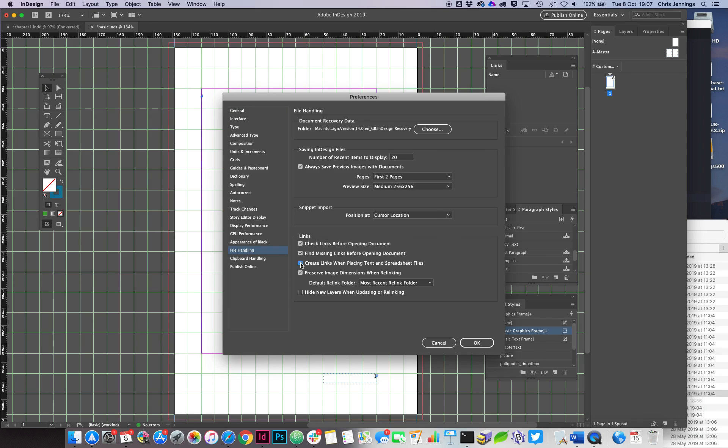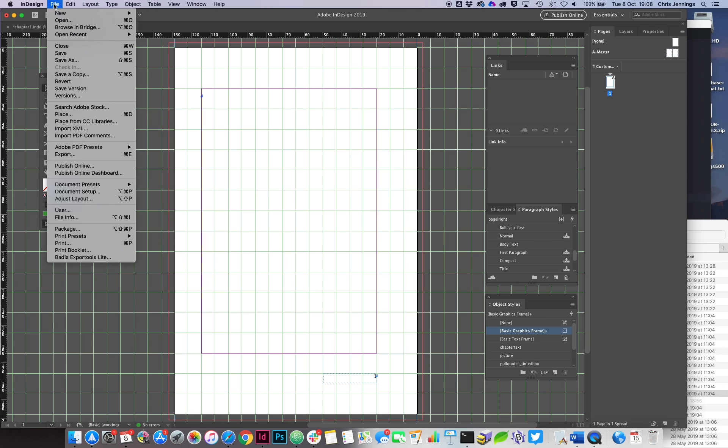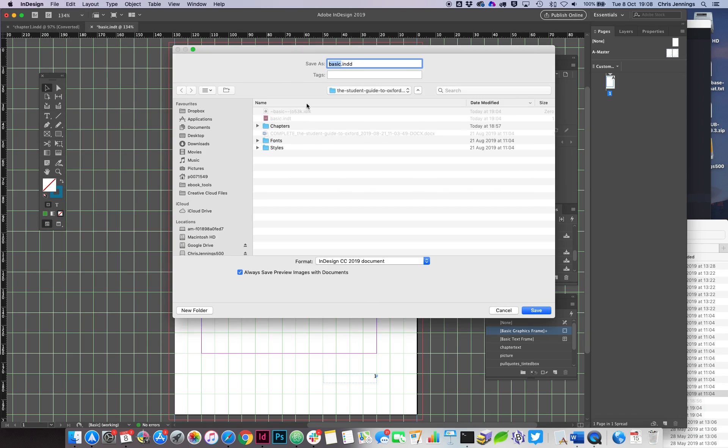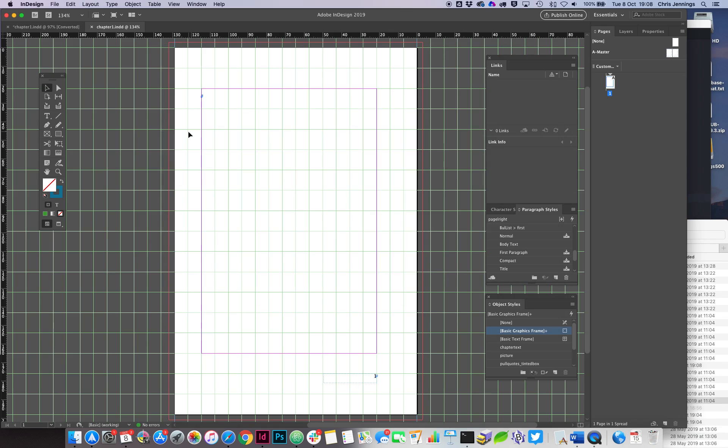So that tick box needs to be on—by default it won't be, but put a tick box there and say okay. Right, so now this is actually a template, so I'm just going to save this as a basic document. I'm going to go into my chapters and I'm just going to call this Chapter One like that.